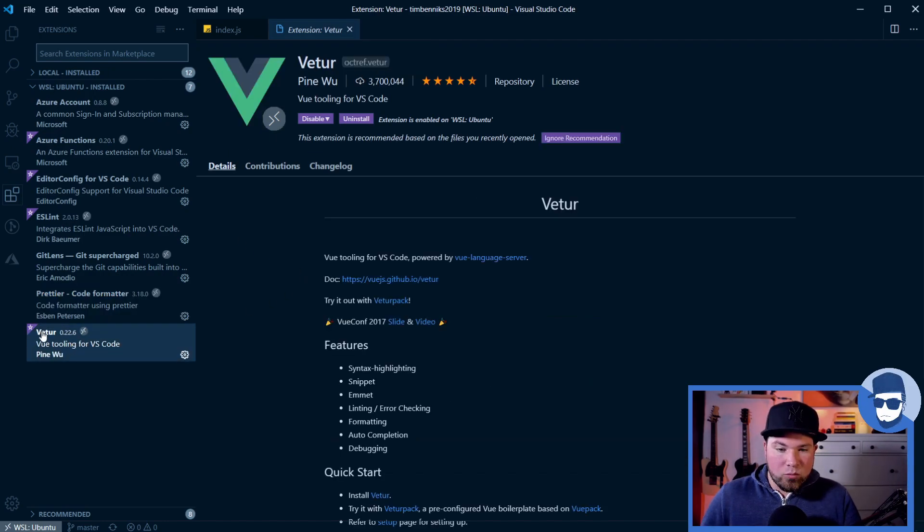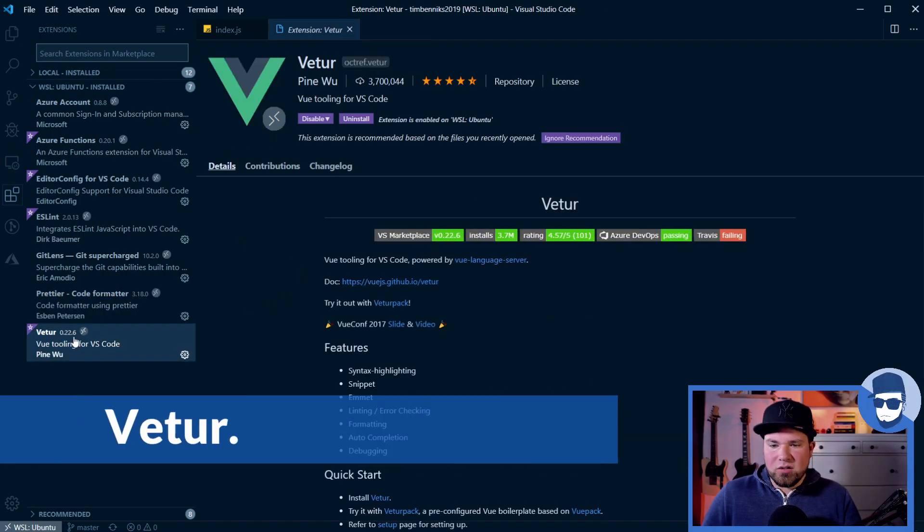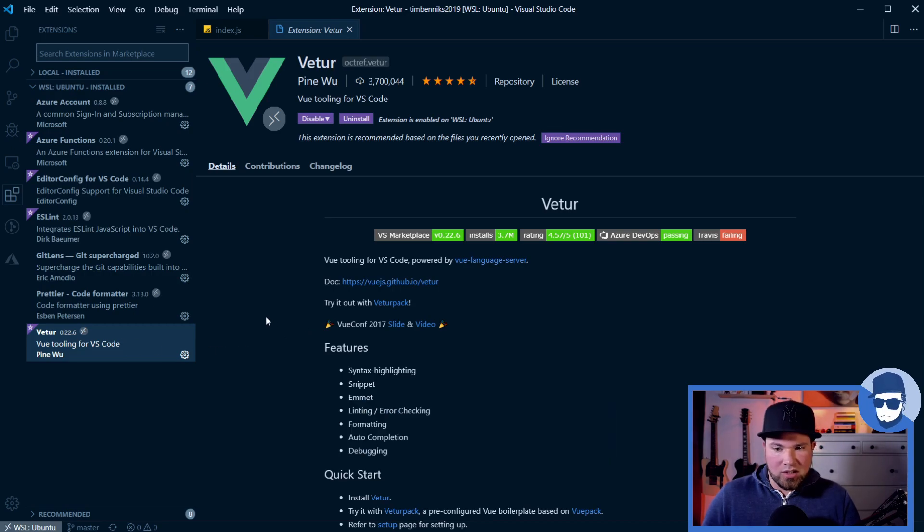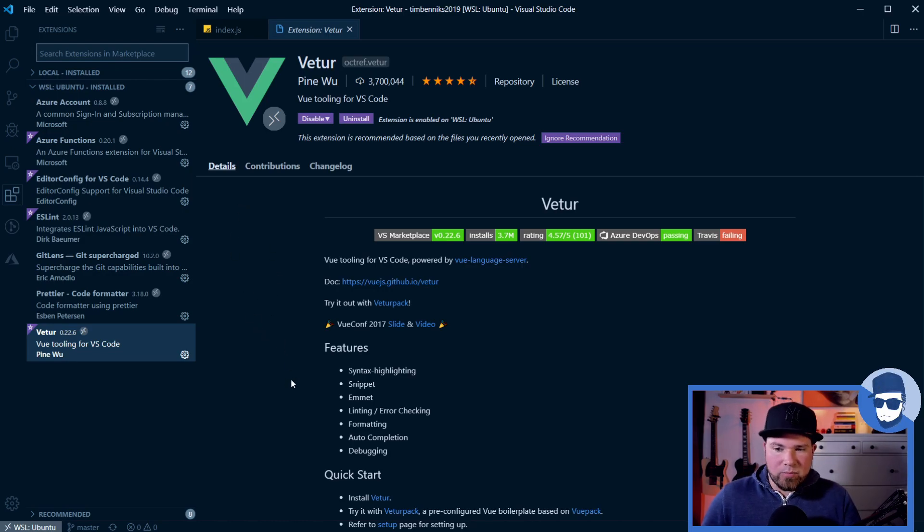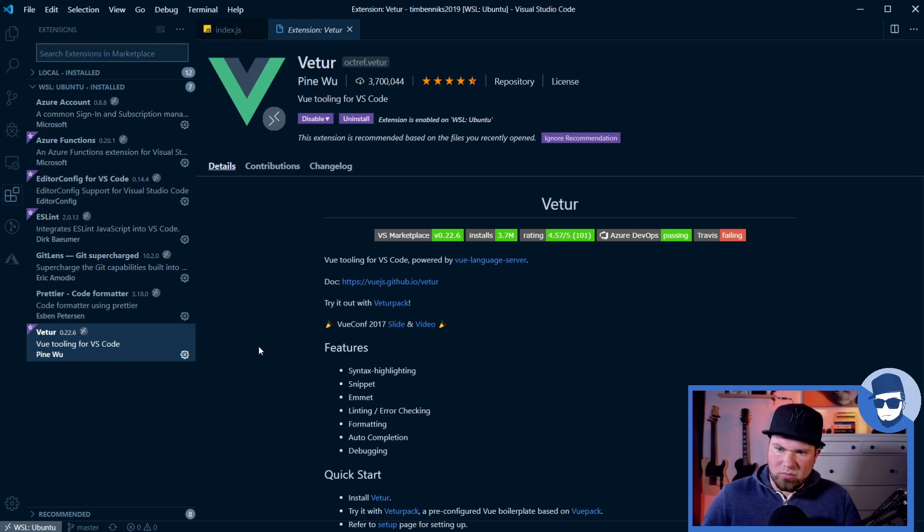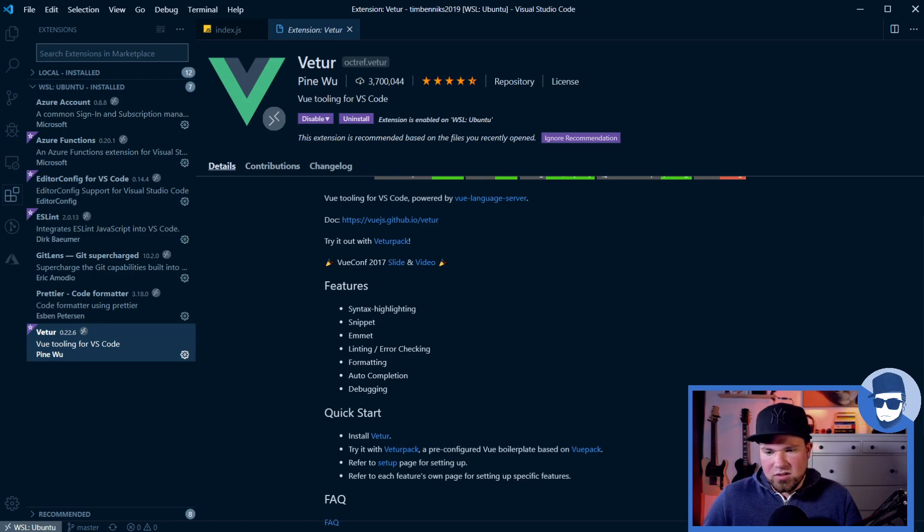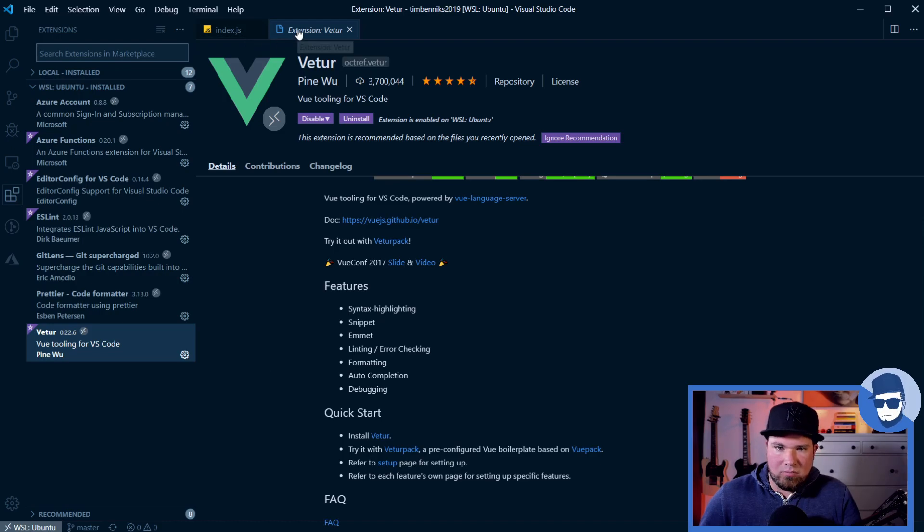And then we have Vetur. Vetur is one of my favorite plugins if you want to use Vue.js. I work with Vue.js all the time, so having this enhances my experience by a lot. It has syntax highlighting, snippets, emmet abbreviations, formatting stuff, auto-completion. It's basically the tool to use if you use Vue.js. It's amazing.